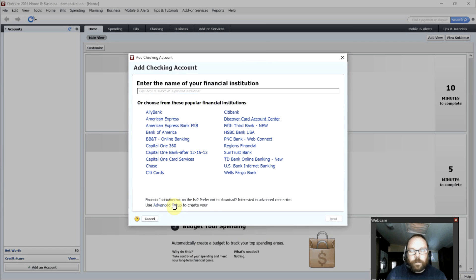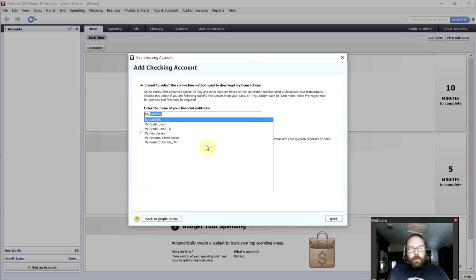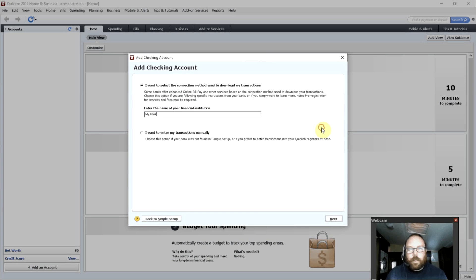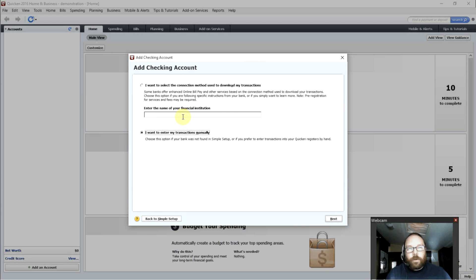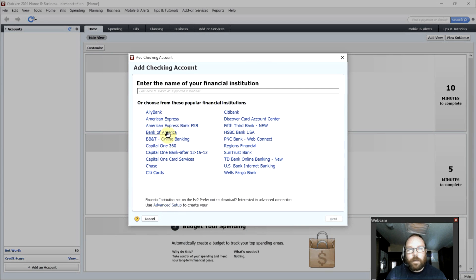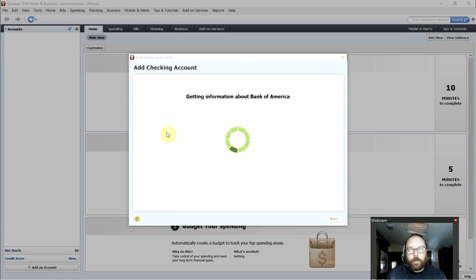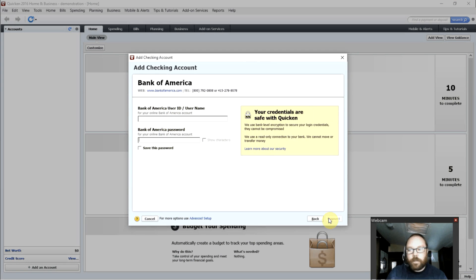We'll just do an advanced setup to create a fake one. We'll just say My Bank, and we will say I want to enter my transactions manually. Now, if you were doing this with a real bank, you could go back here and put in your bank name, Bank of America for example. Type in your username and password, and click Connect, and it would all be set up for you.